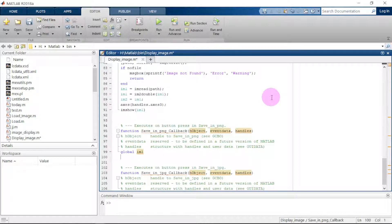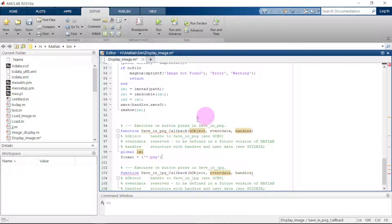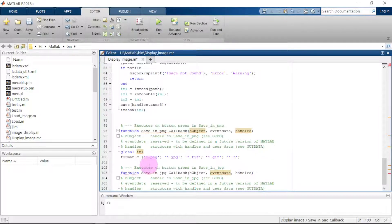We need to specify our format, since im1 could be in any format. We declare a format variable that includes PNG, JPG, TIF, GIF, and a wildcard star for all files. This lists all supported formats the user can choose from.